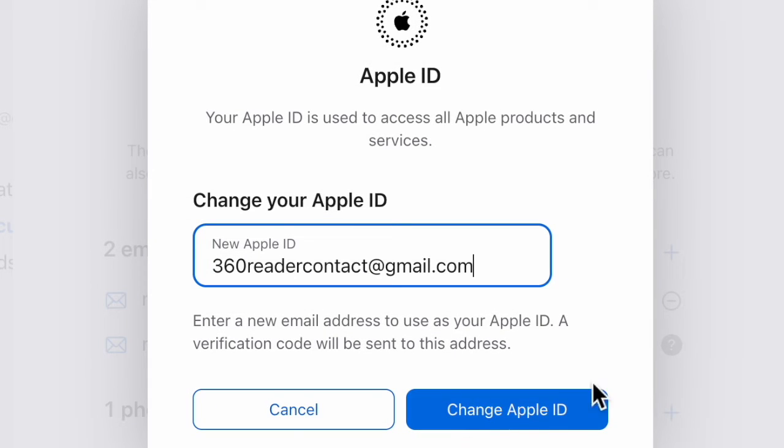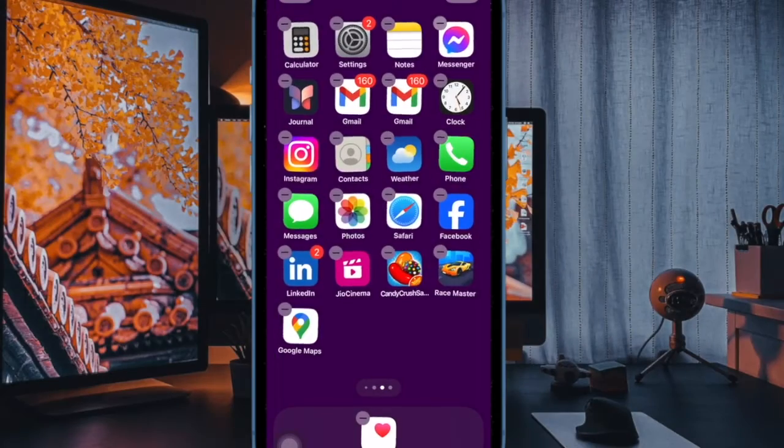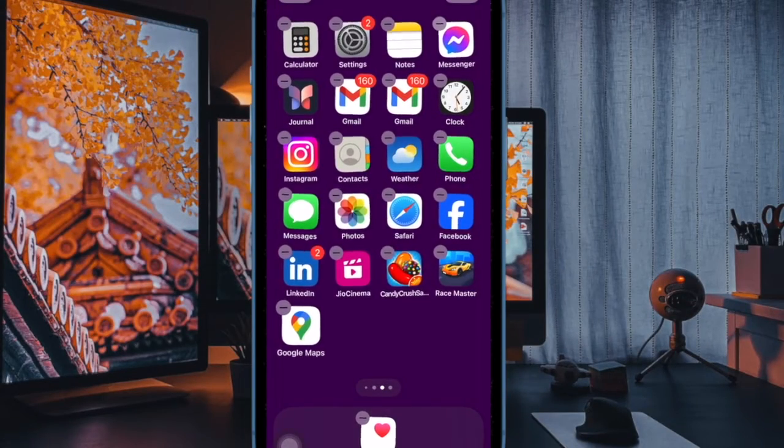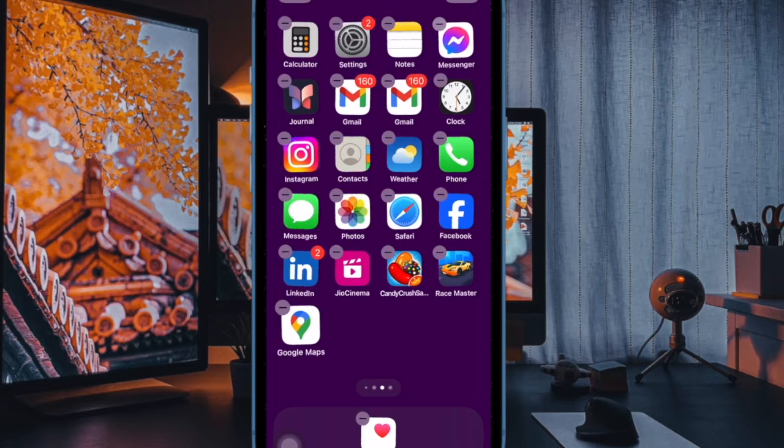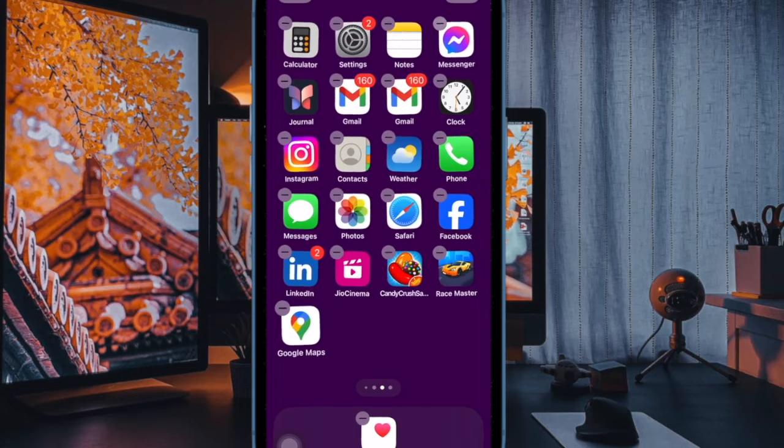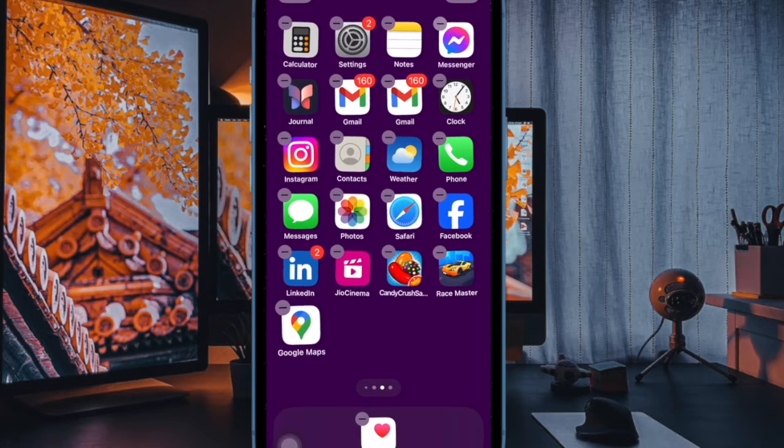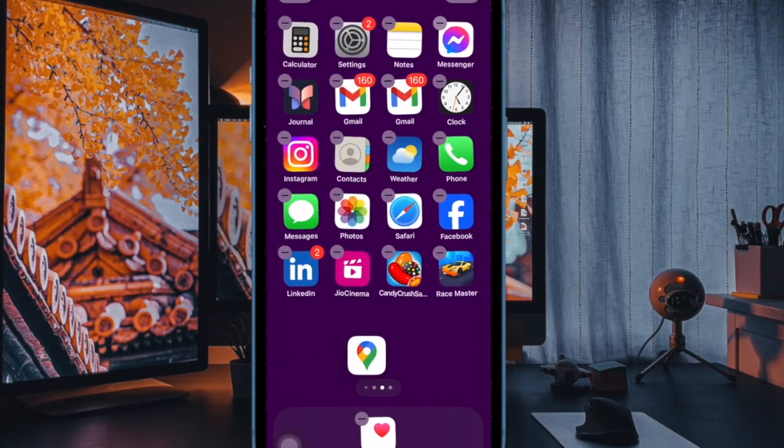And finally check out the verification code sent to your email and then authenticate. And there you have it. So that's how you can easily change your Apple ID without losing any data.